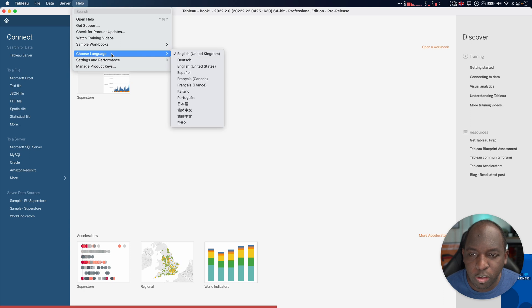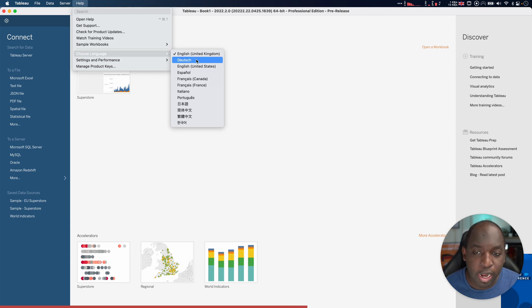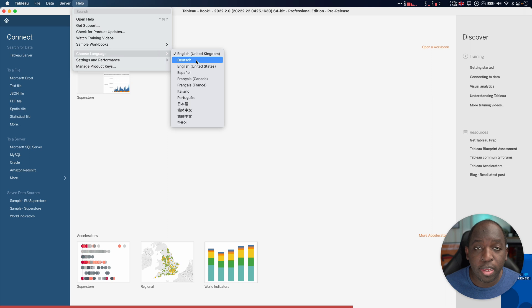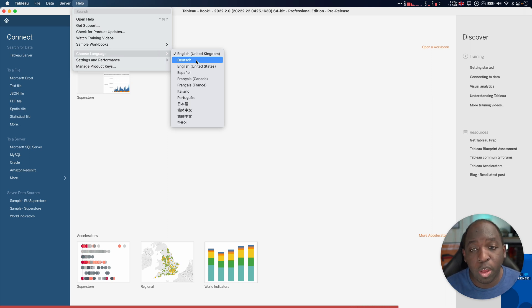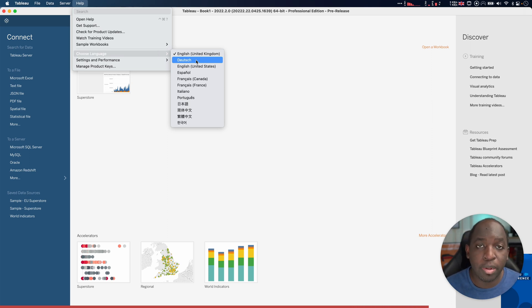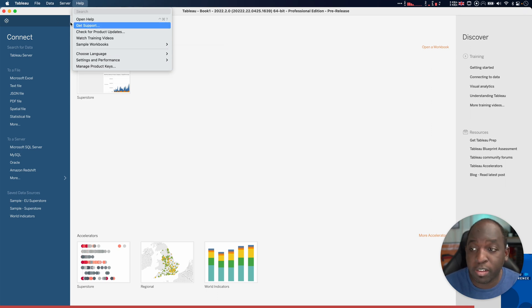Just go up to the top menu here, select Help, go down to Choose Language, and you have your list of product languages. Once you select one of these, it will ask if you're sure, and it will close Tableau and open it with that language fully loaded across the entire product level. That's Tableau Desktop.